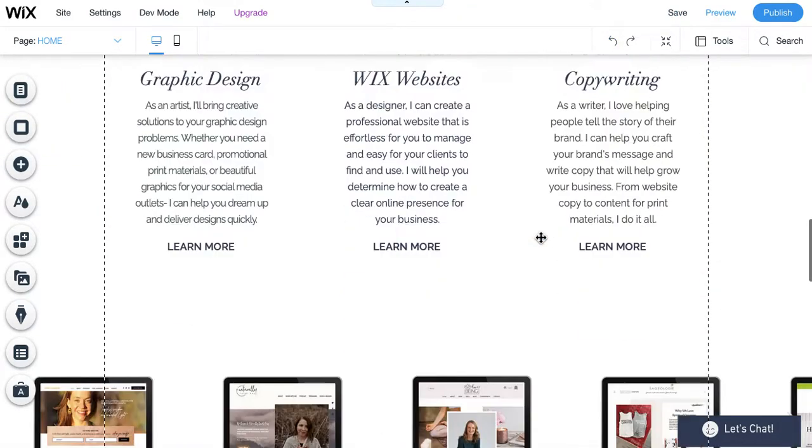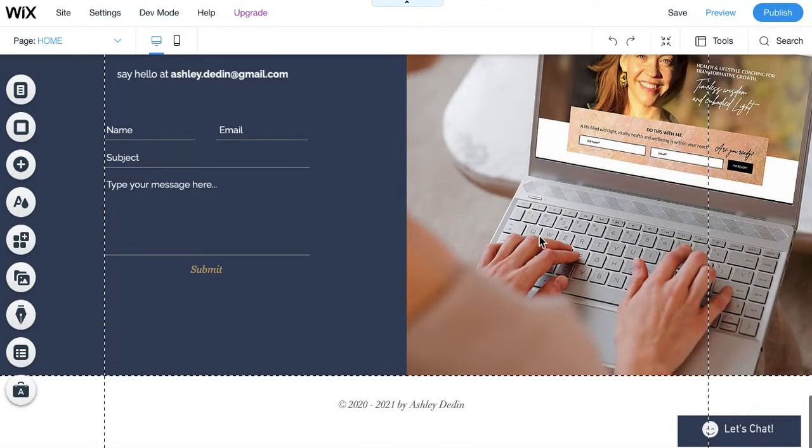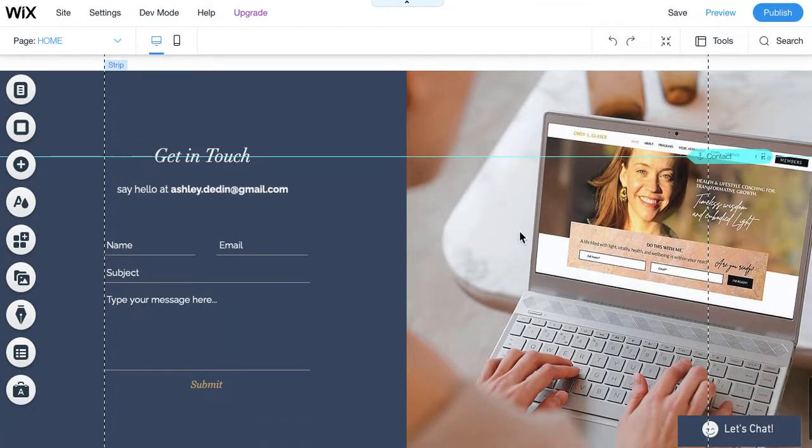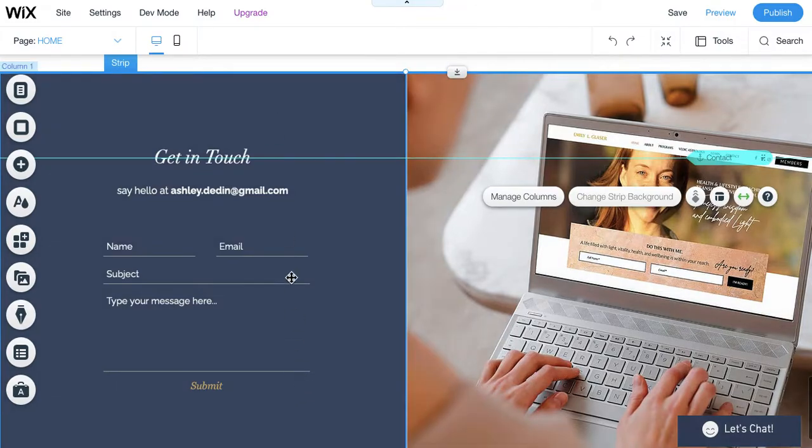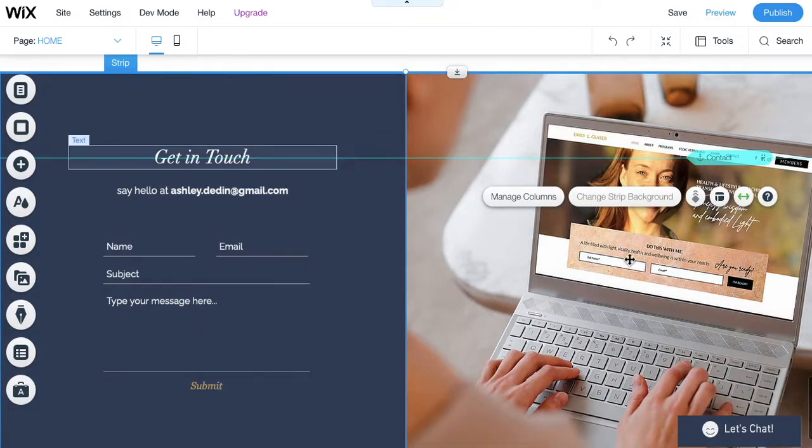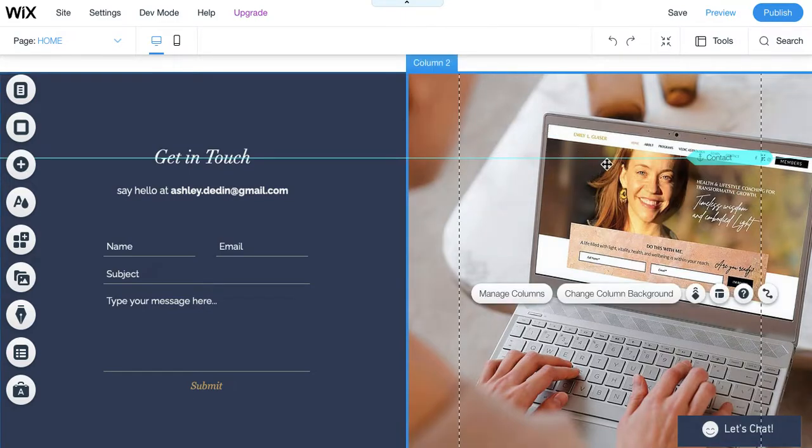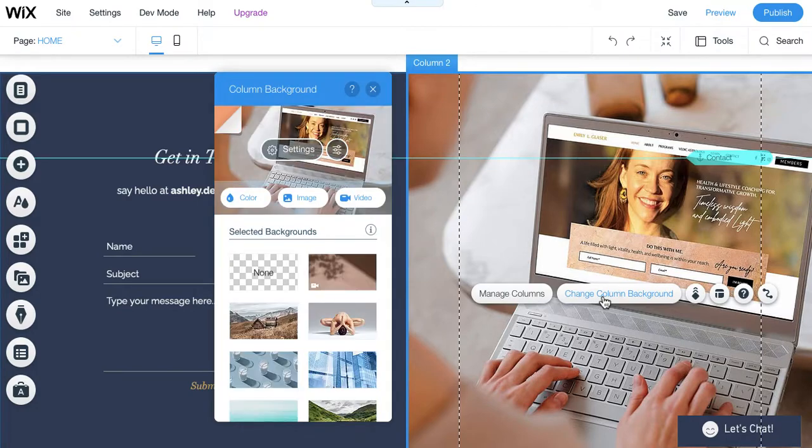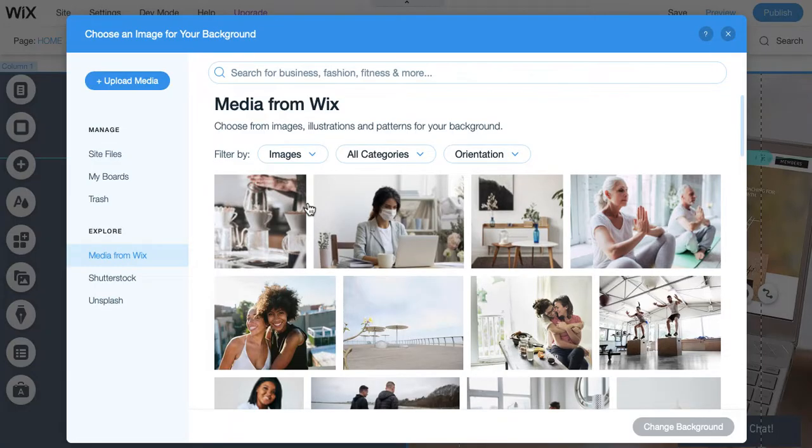And then, let's take a look really quick at Shutterstock. So, again, this is a strip. It's got two columns, one column on the left, one column on the right. I'm going to select this column on the right, and that gives me the option to change the column background. This is very similar to changing a strip background. When I click on that, I'm given my settings and my options. I'll select image right here, and then let's go to Shutterstock and take a look.